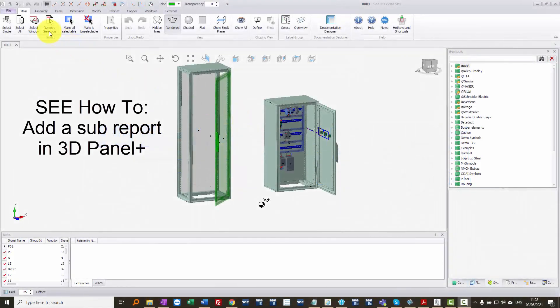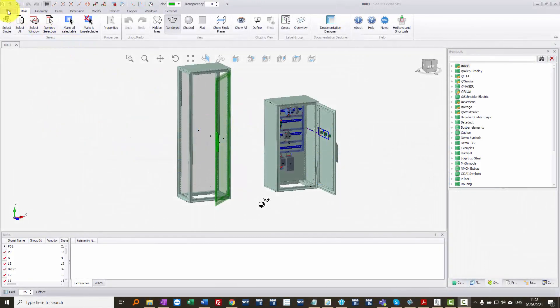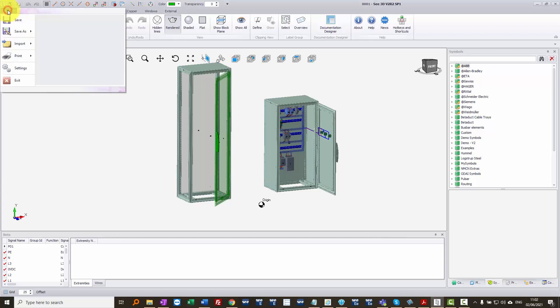Okay, I'm going to show a quick example of setting up a report header in C Electrical 3D Panel Plus.